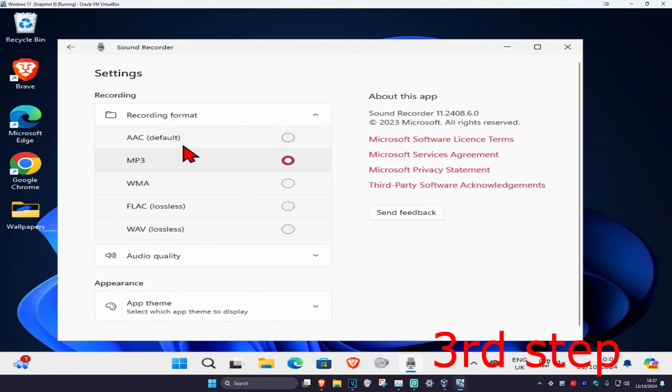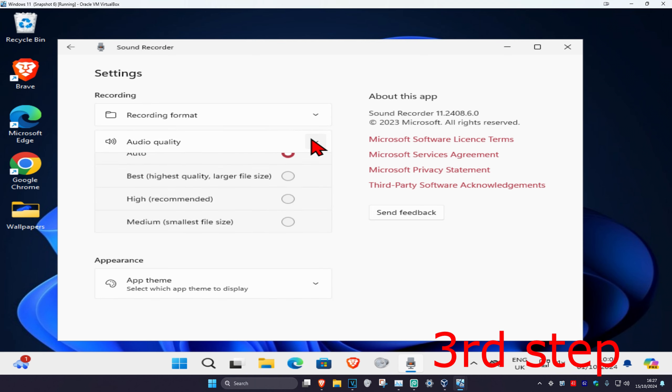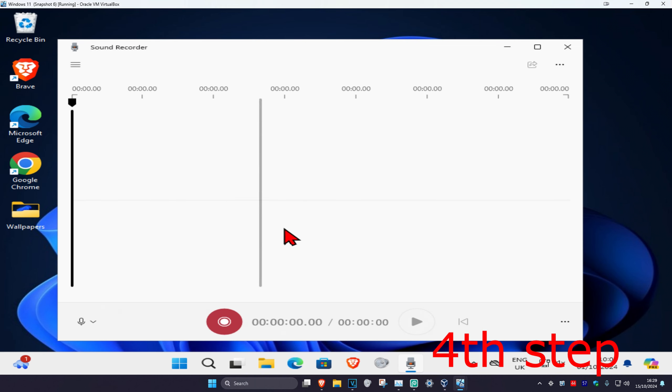It's up to you what you want to go with. Then you want to select audio quality and choose whichever one that you want.